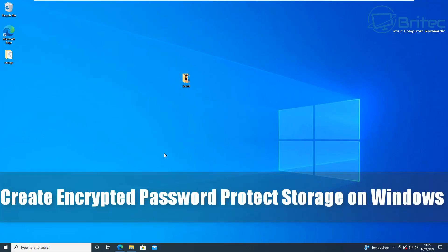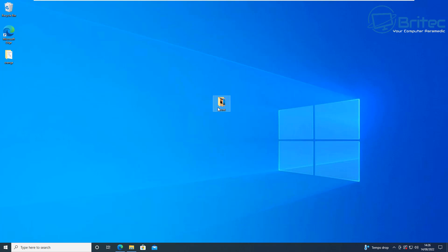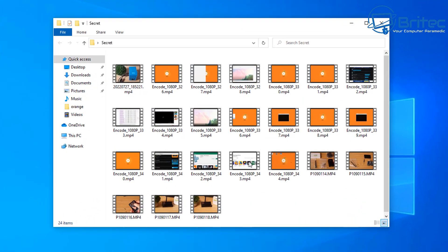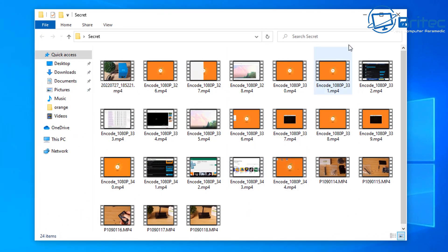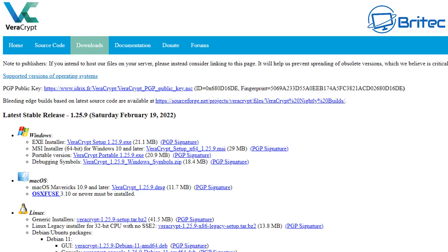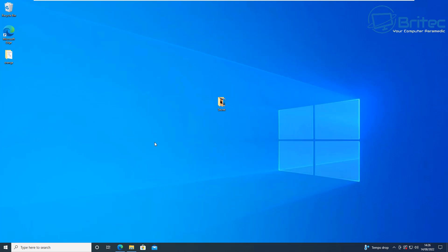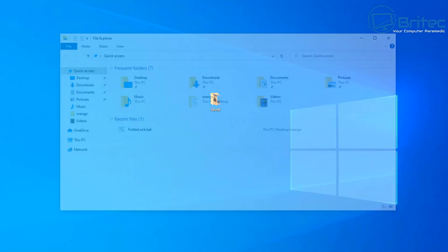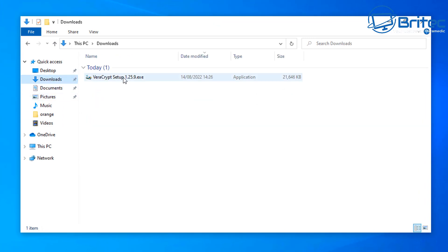Today we're going to be creating an encrypted password-protected storage on Windows. If you want to create a protected container on Windows then this video is for you. You can see we have some files here that I want to keep protected, so we're going to use VeraCrypt. It's a free piece of software that allows you to create a sizable storage container where you can store all of your precious data — encrypted, passworded, and you can even hide it if you wish.